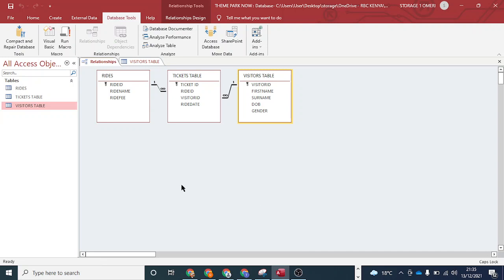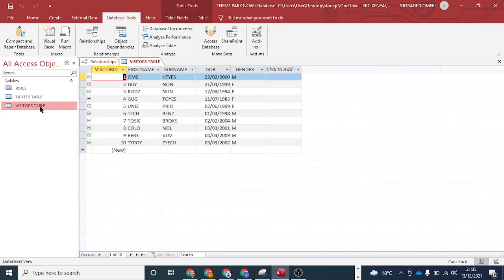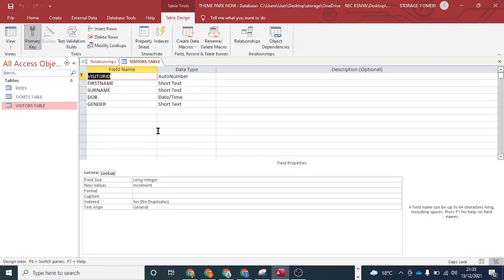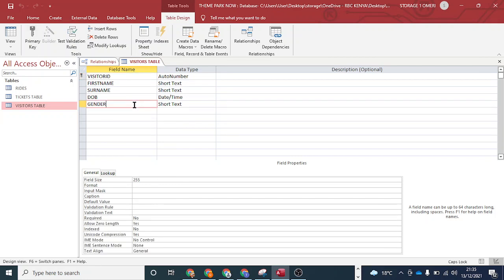I will start by looking at the visitors table and go to the design view. Validation helps to reduce data entry errors and it is used to check that data entered in a field is acceptable when compared to the criteria set in the database's design. Enforcing referential integrity is just one type of validation. Validation does not check that the data is accurate or correct — it just checks that the data meets criteria and can be accepted by the field.